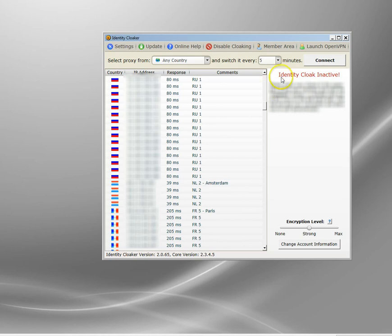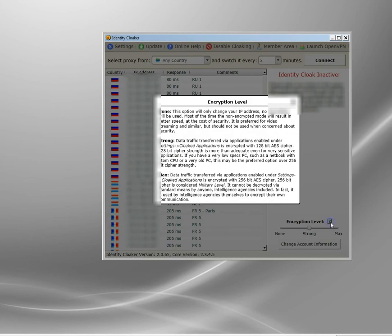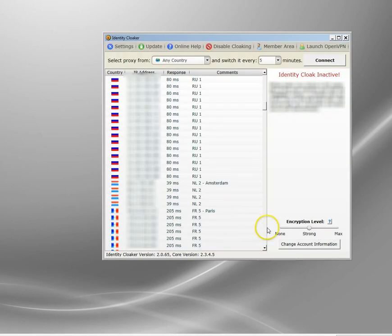The other setting I want to show you is encryption. A VPN is encrypted, a proxy isn't. You can change the encryption level here. I've got it set at strong which is 128 bit encryption. If you move it up to max, you'll cloak your traffic and it's got a 256 bit AES cipher which is kind of military grade.